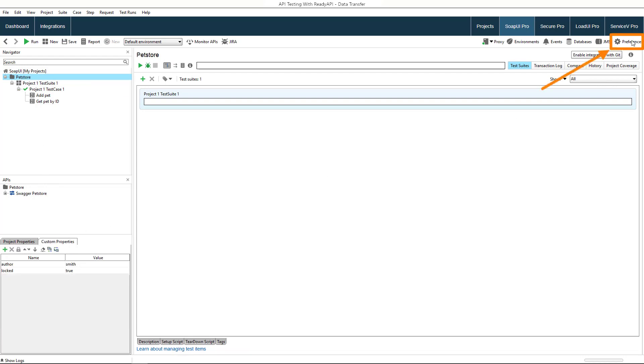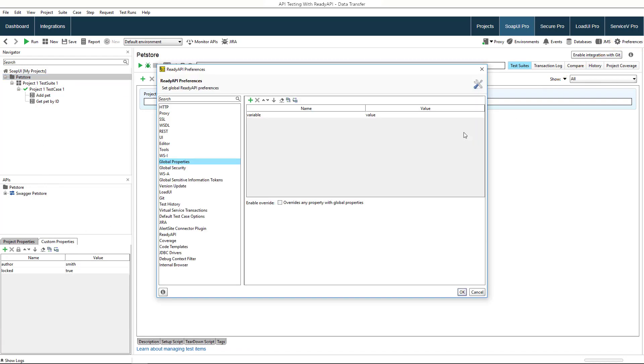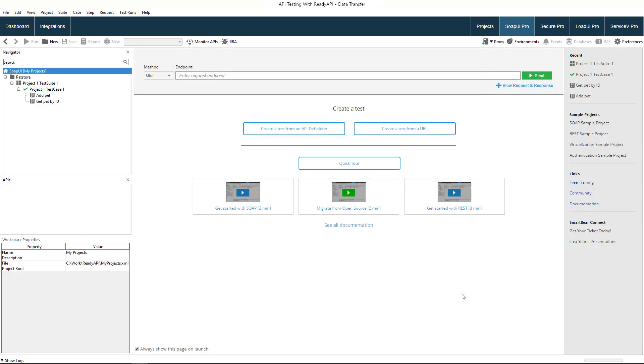Additionally, you can create global properties. Such properties can be referred from anywhere in ReadyAPI, even in LoadUI Pro or ServiceV Pro. With property expansions, you can create shortcuts to any of these properties to transfer information between test steps, responses, and requests.